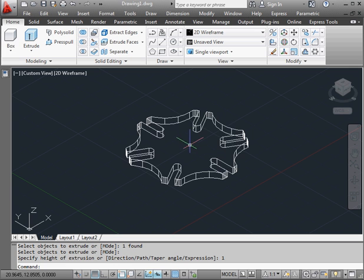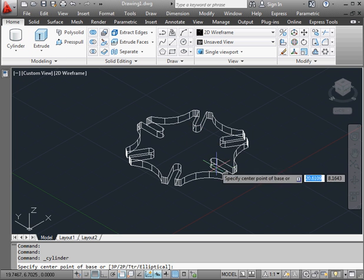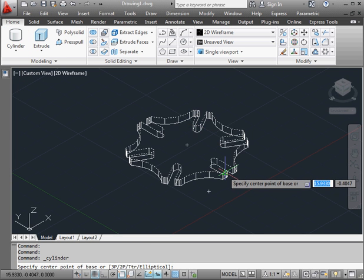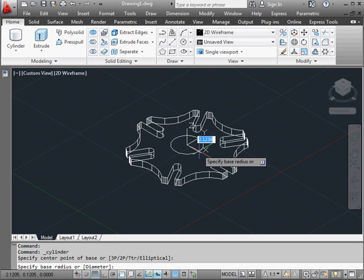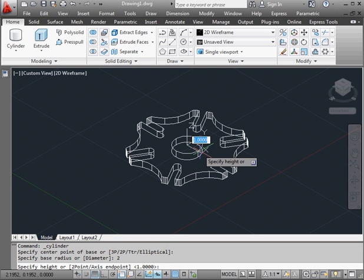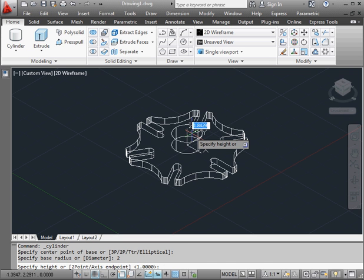Next, we need to create a center hub. Let's bring in a cylinder. The center of the circle will be the center of our cylinder. Two units radius for the cylinder. Press Enter. And the height, also two units. Press Enter again.